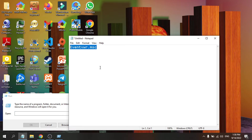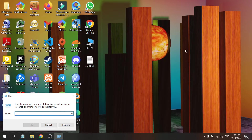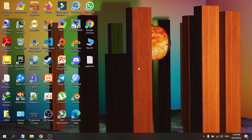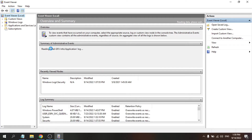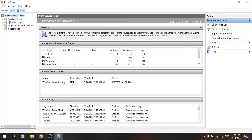You can copy and paste the command from the description. Paste the command into Run and click OK. This will open the Event Viewer window.